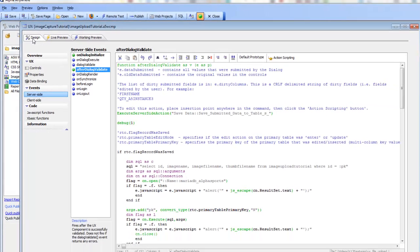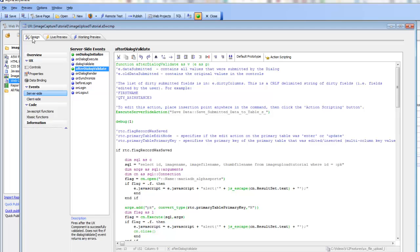We've now updated the data on the server and the physical files stored on disk. What we've seen in this video is basically what happens when an image or file is uploaded — how the image is stored in temporary storage on the server and then committed to the database only when the record is actually committed. We also saw how you can use Xbasic in the after dialog validate event to manipulate the file stored on disk and the value stored in the record. Thanks very much for watching.